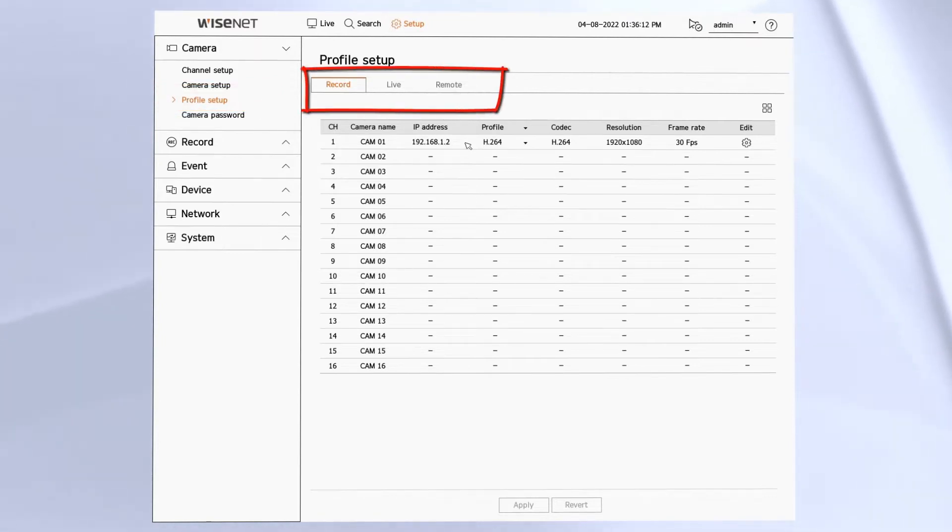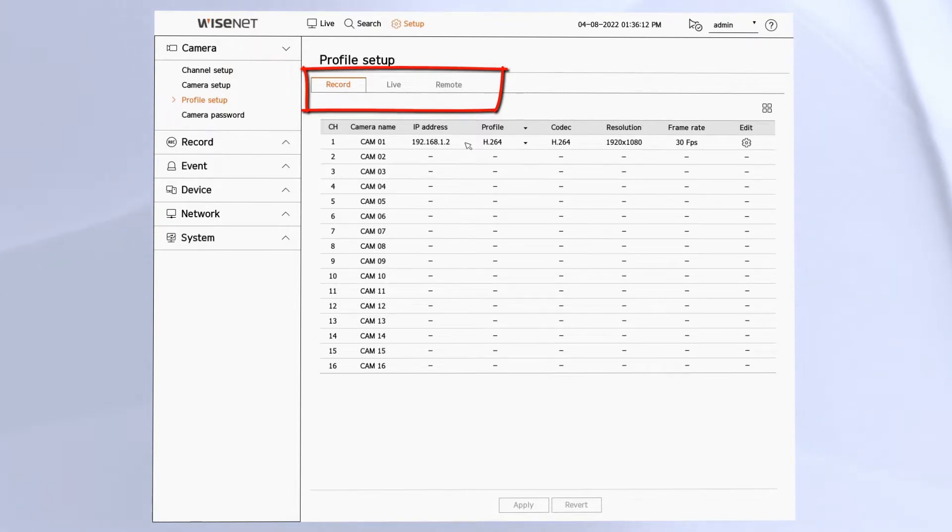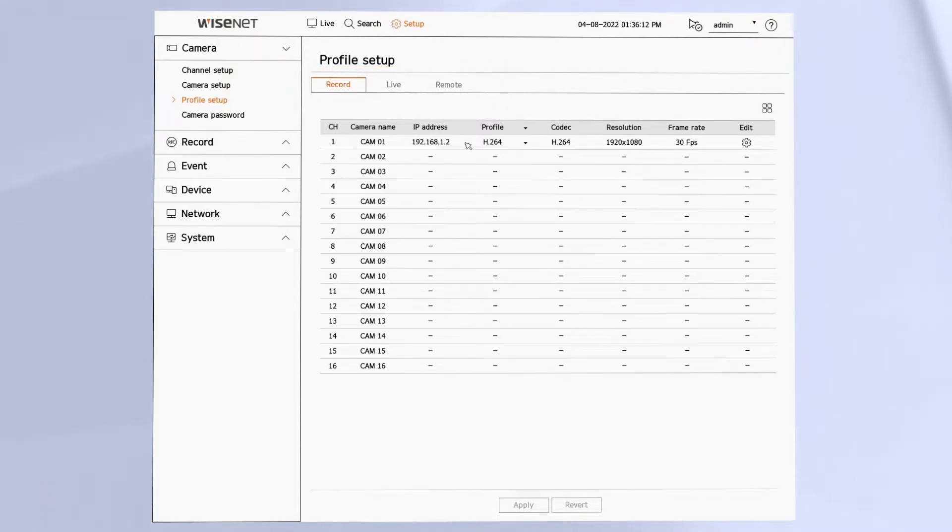We have a profile that the recorder uses to record the camera. We have a live view profile and a remote profile for use by the mobile app.